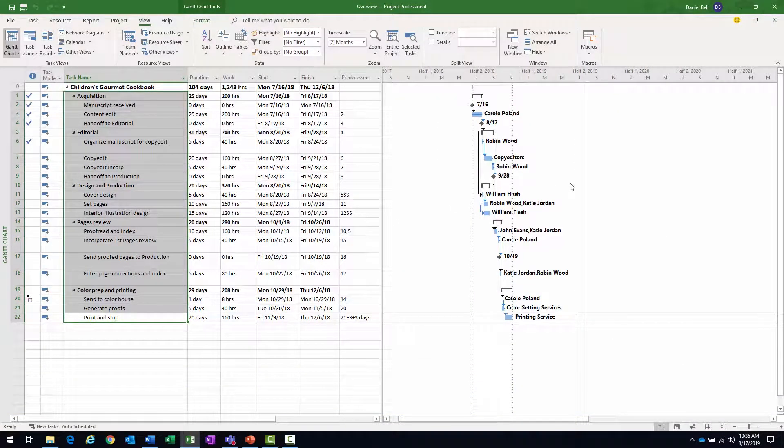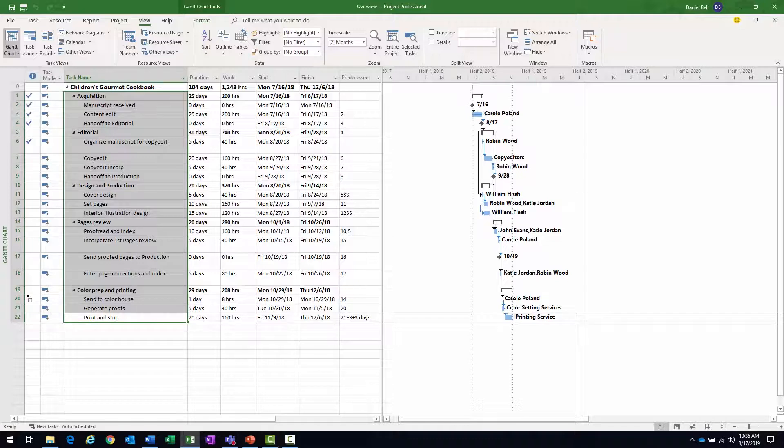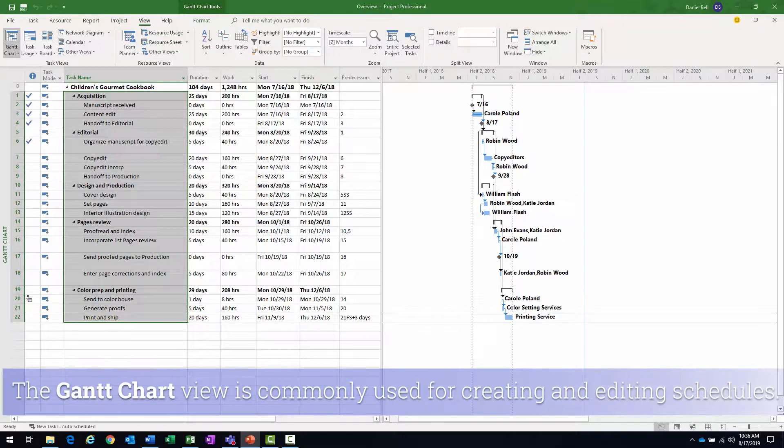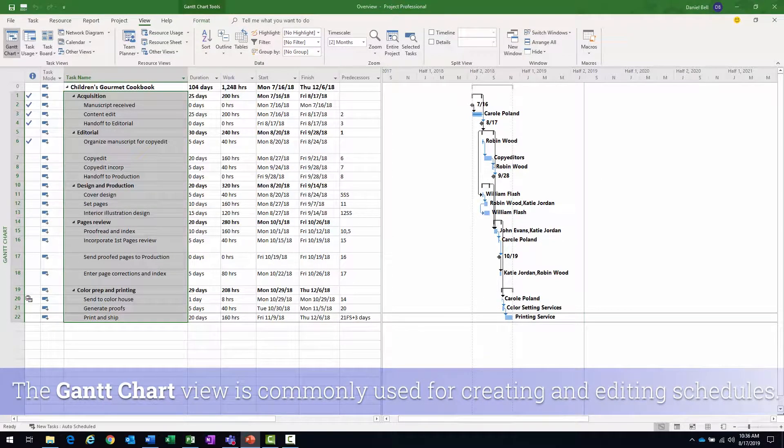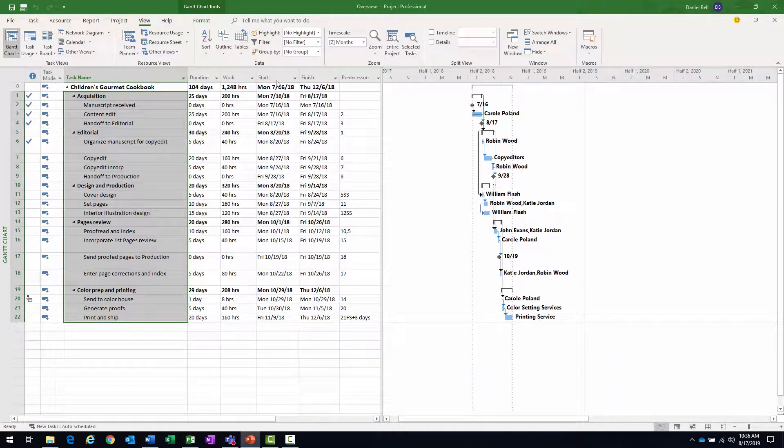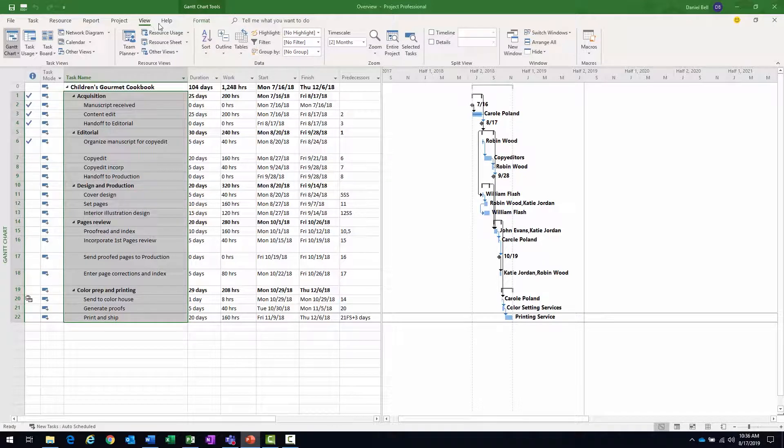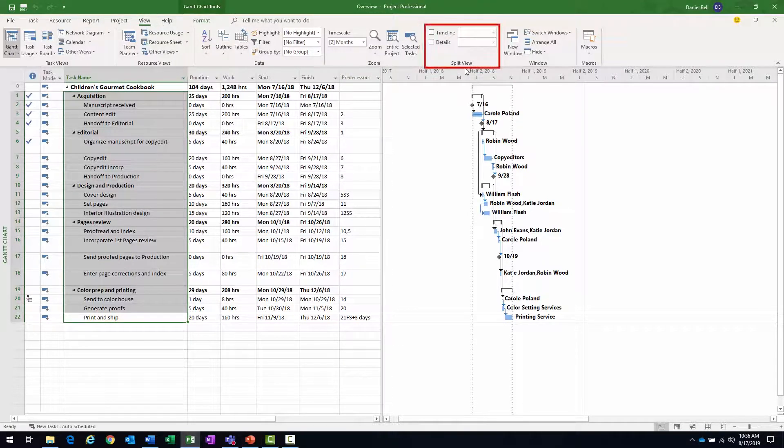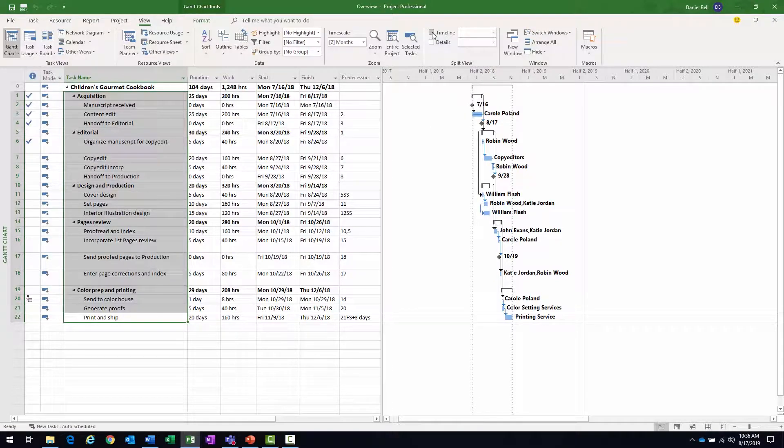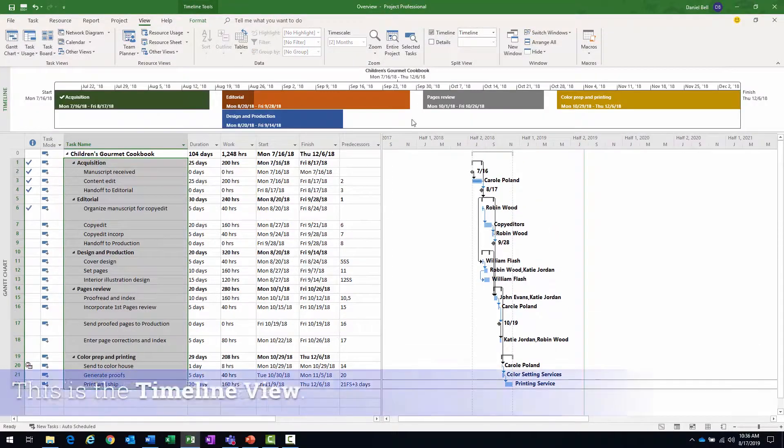This is one of the very useful views for entering and fine-tuning task details. Now part of the Gantt chart, this particular one anyway, will let me actually add a timeline to the top of it. And if I navigate to my view ribbon here in the split view group, we have a timeline checkbox. I'll check that.